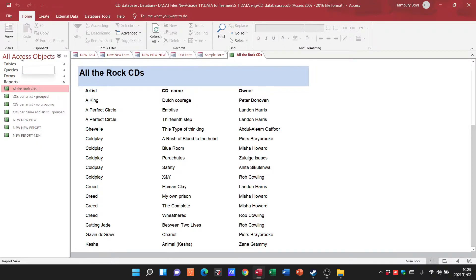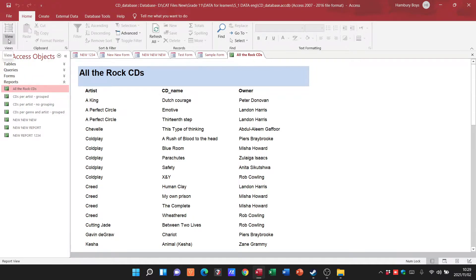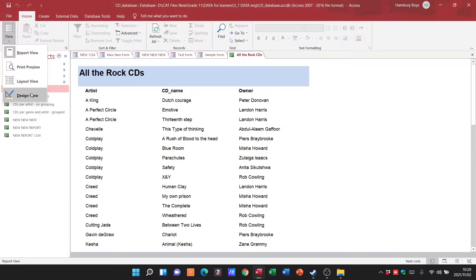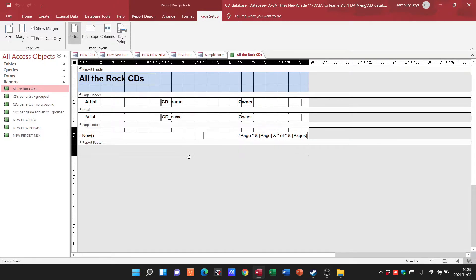For that we go to our design view and it's the same when it comes to your reports and when it comes to your forms. You can see here when I go to design view it looks very similar to what we saw when we dealt with our forms.